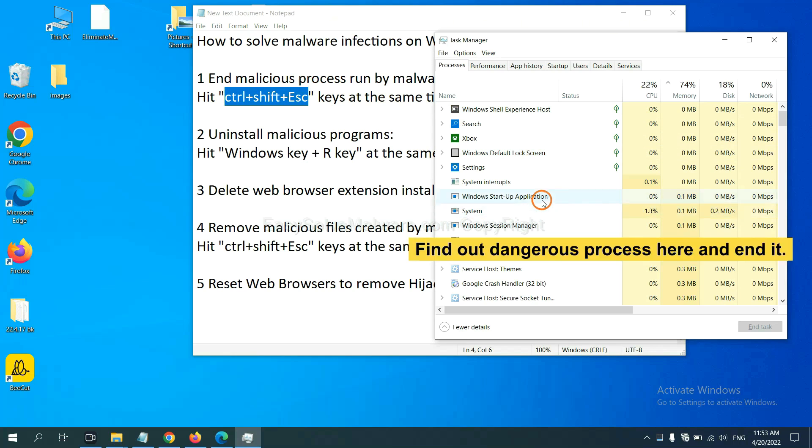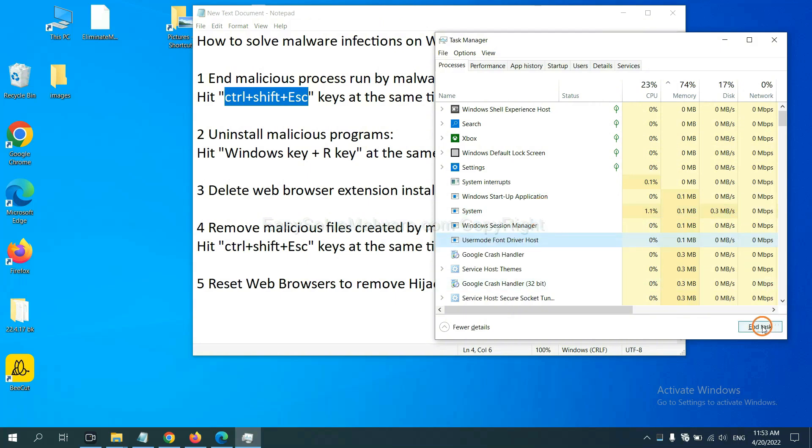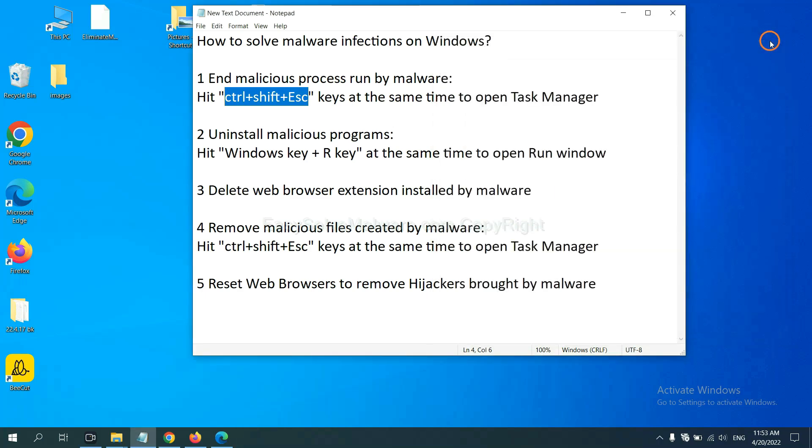And then end the task. For example, select one process and click here.